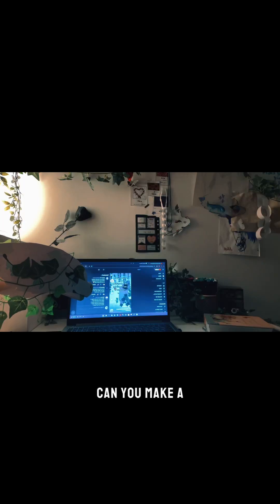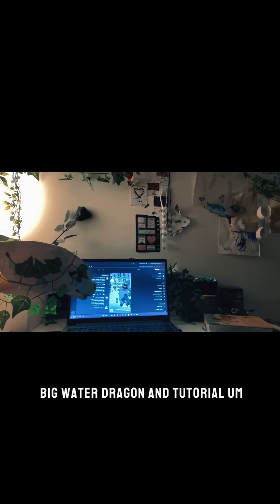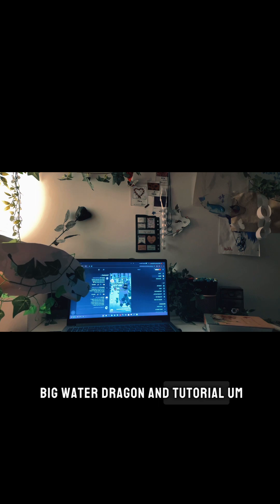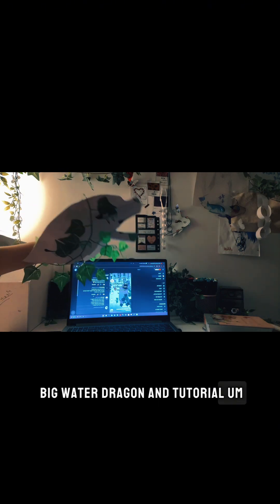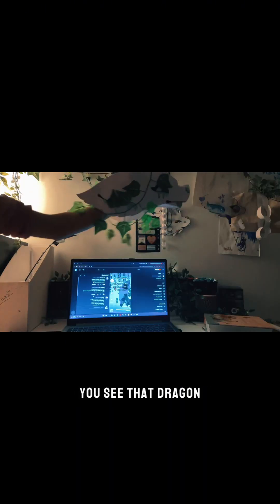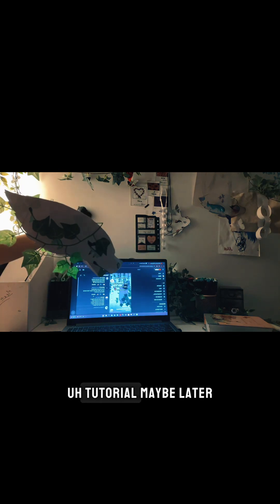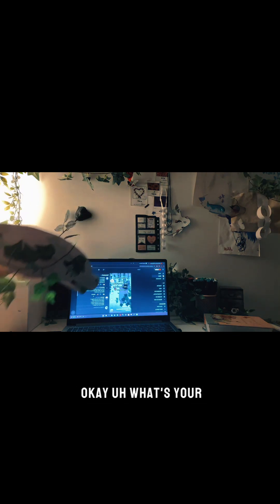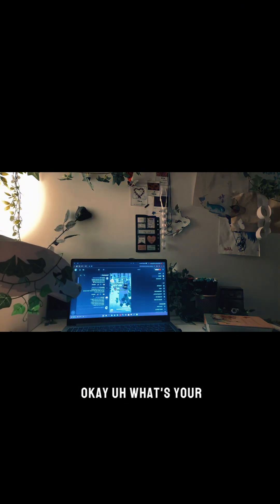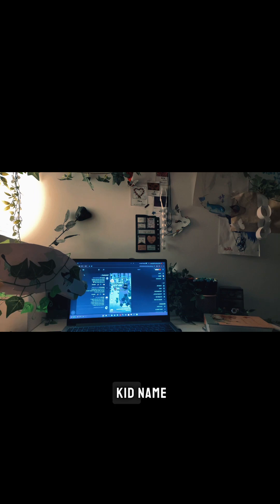Can you make a big water dragon and tutorial? You see that dragon? It's a water dragon. Tutorial, maybe later. Okay. What's your cat name?